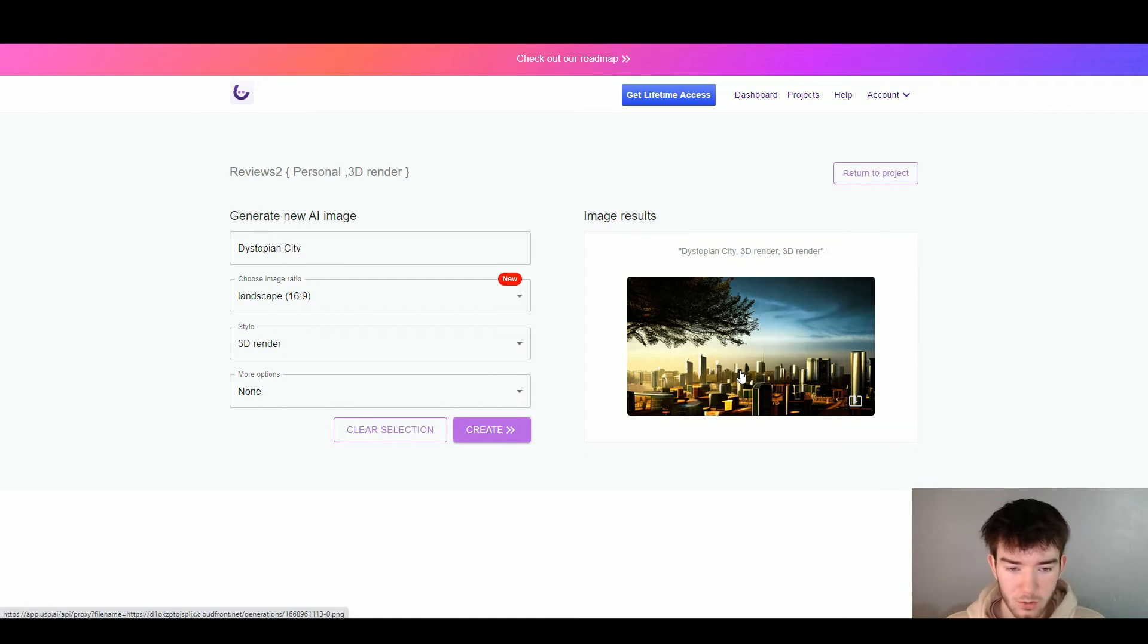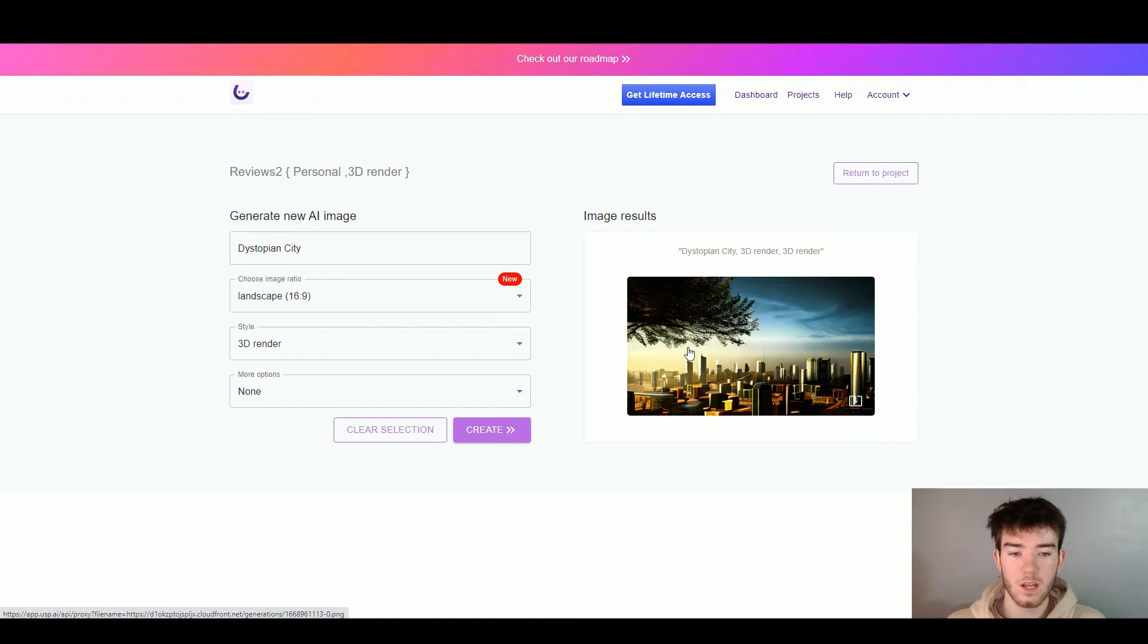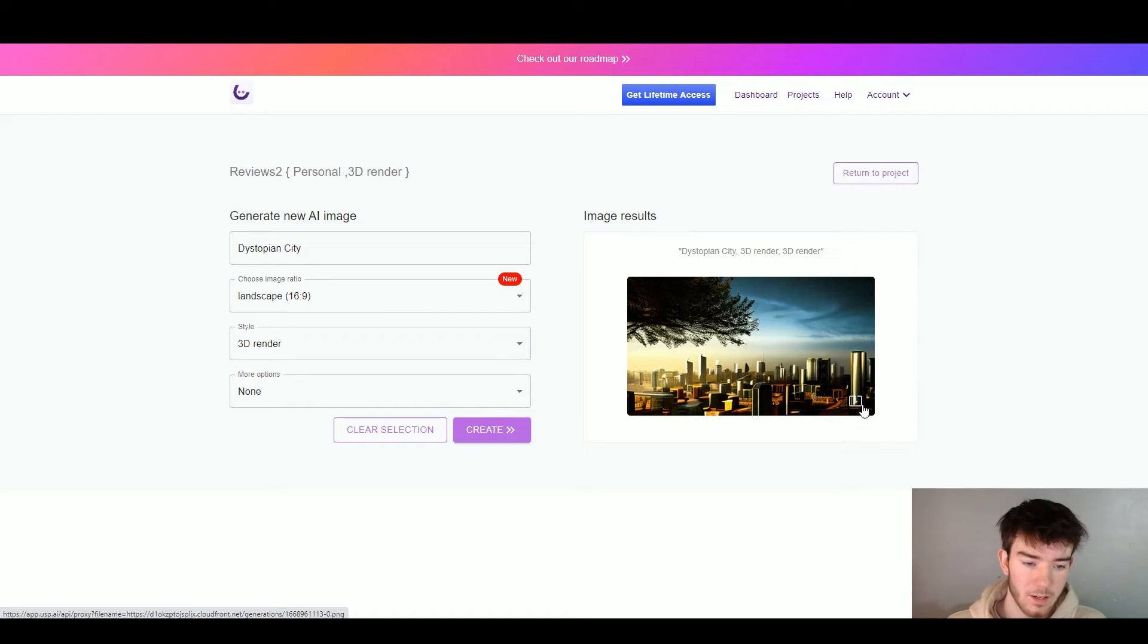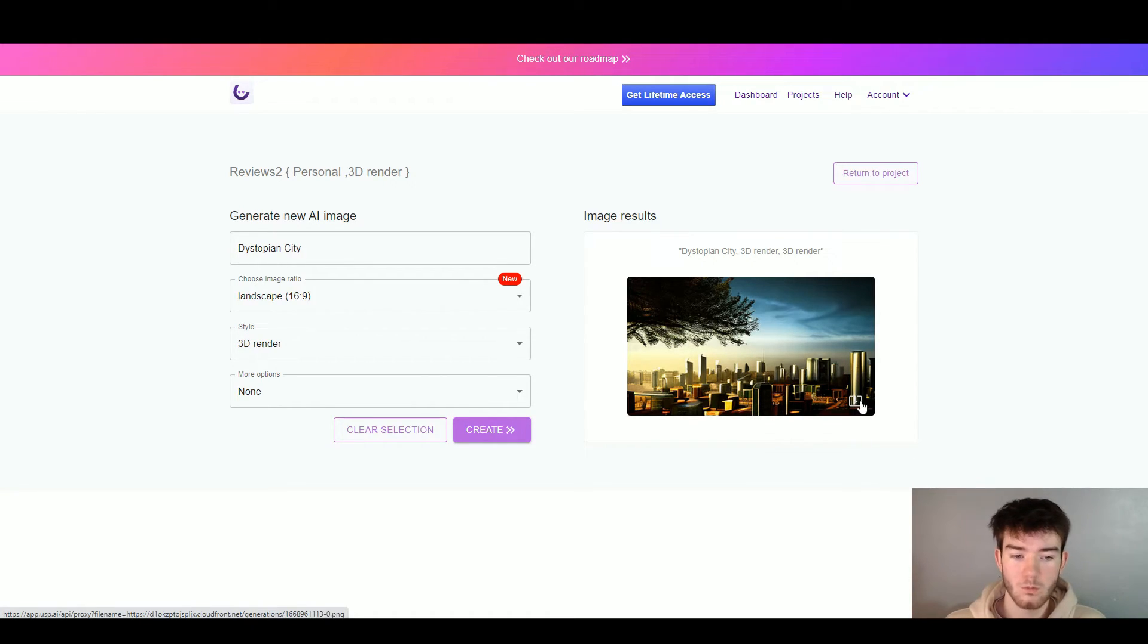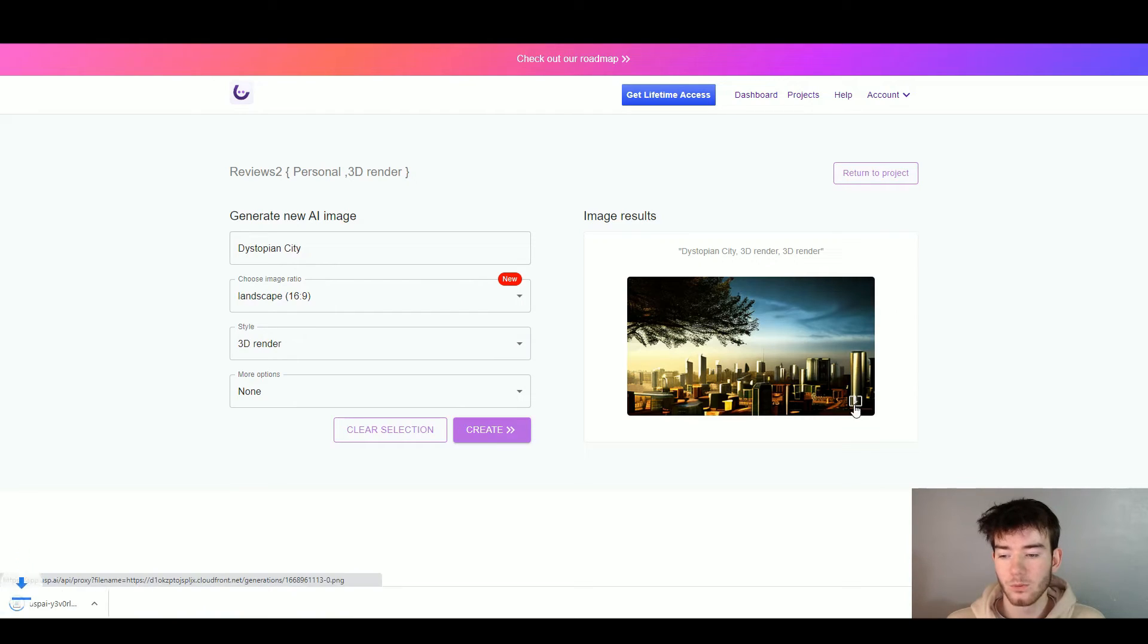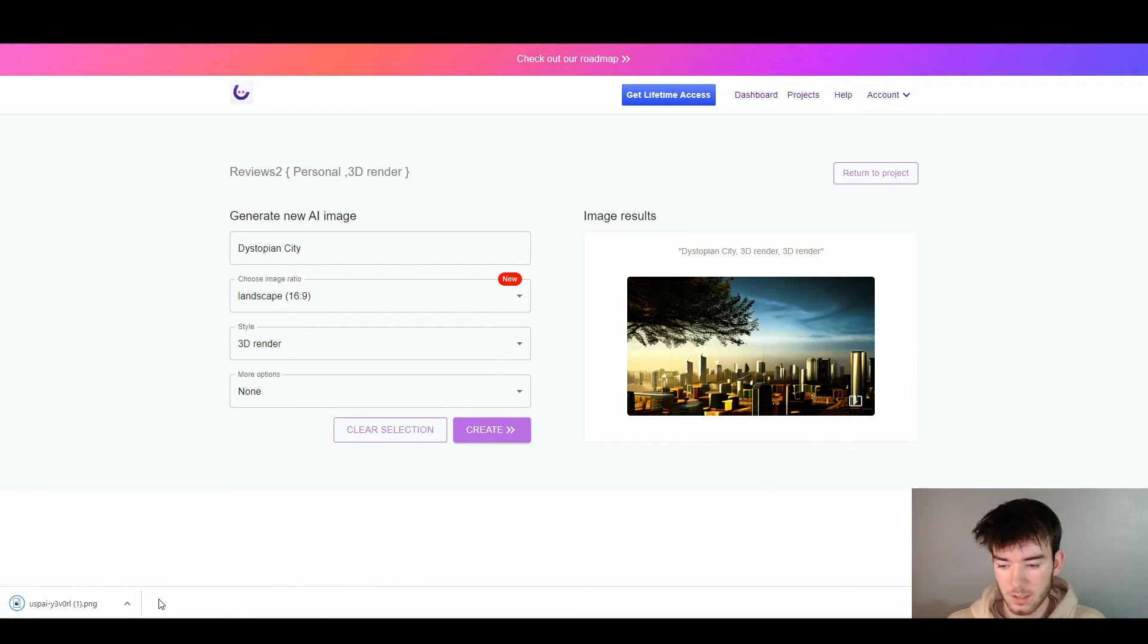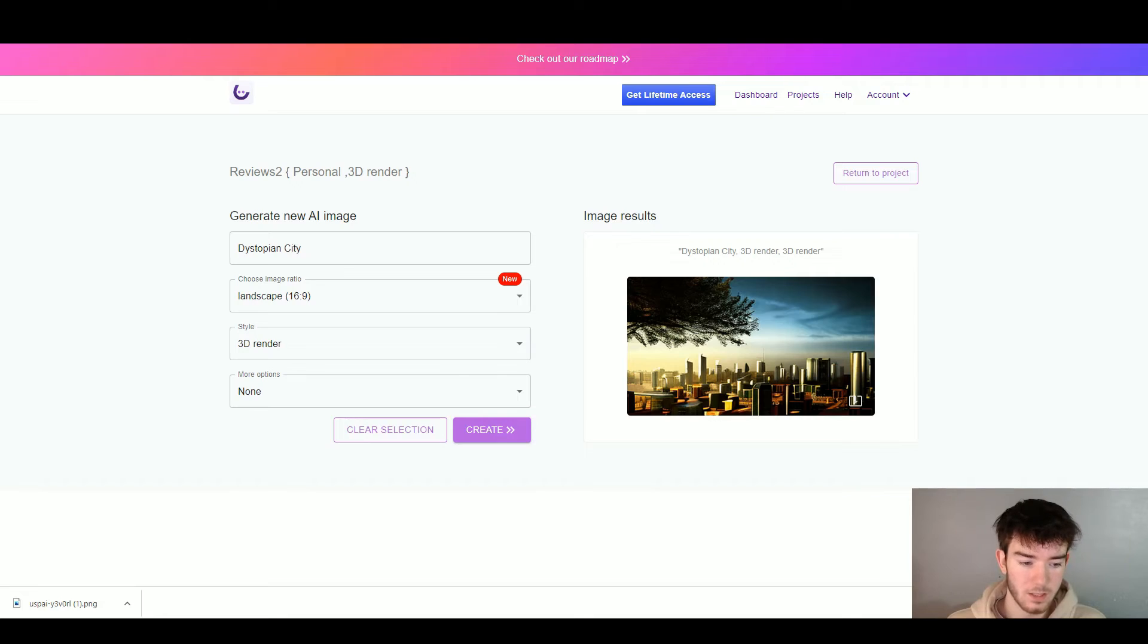And there you go, it came up with a dystopian city 3D render. This is actually a pretty cool picture. I like this and it is really good for the AI image to generate something like this. You can actually click this button right in the bottom right hand corner which downloads the image. As you can see I've just clicked it and it downloads the image.